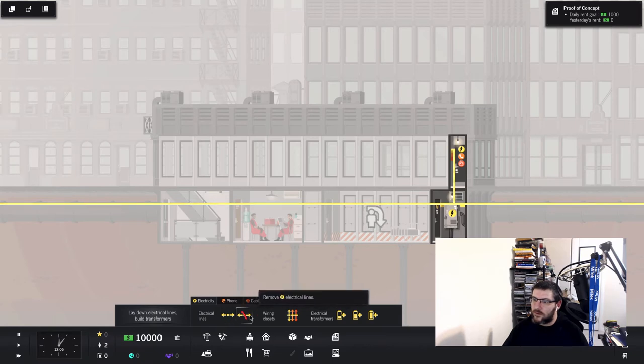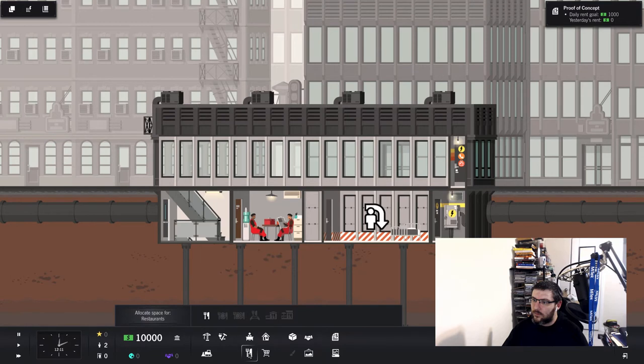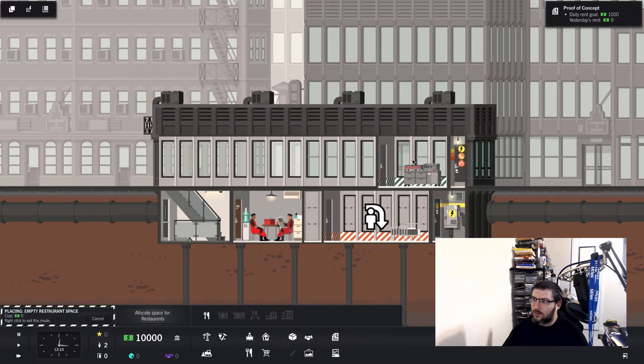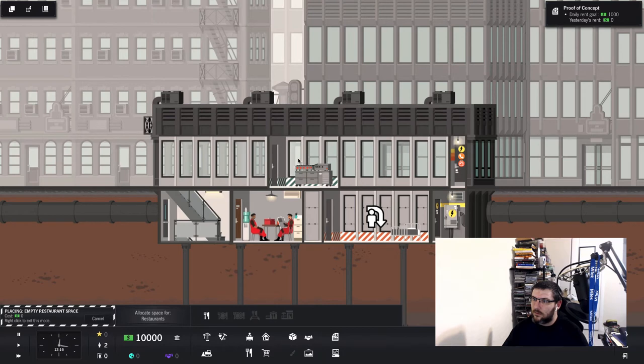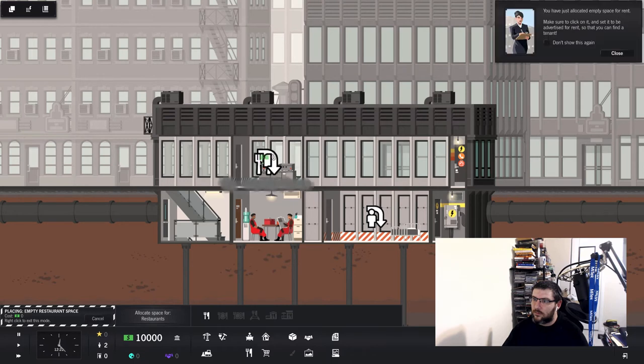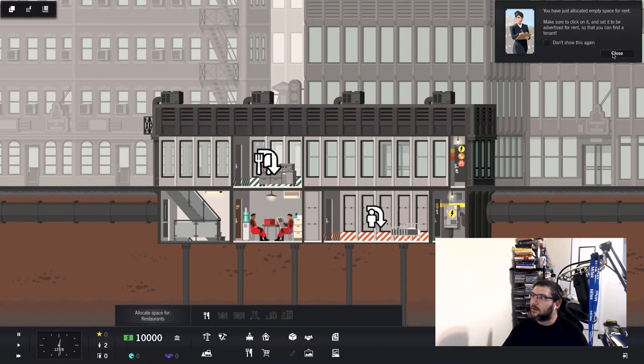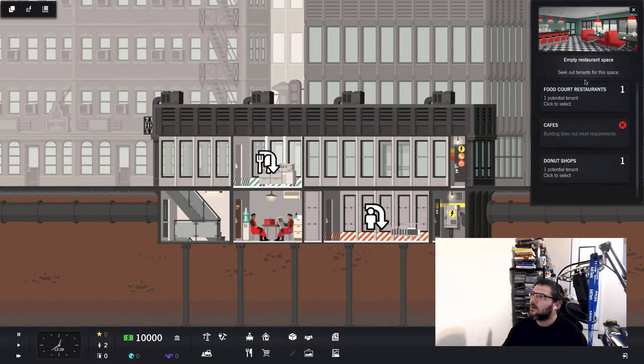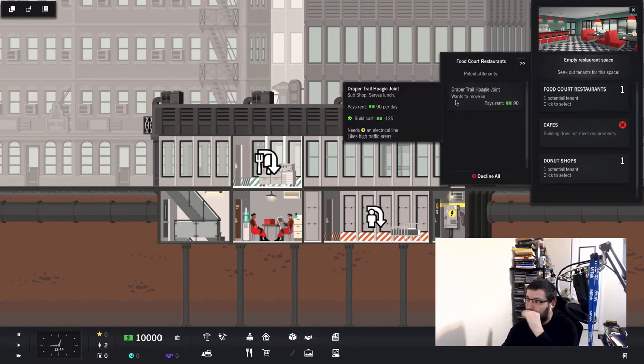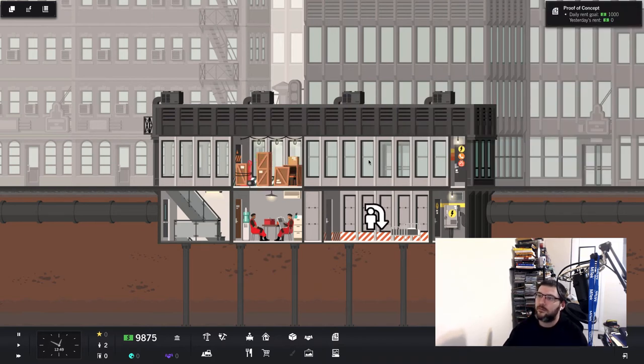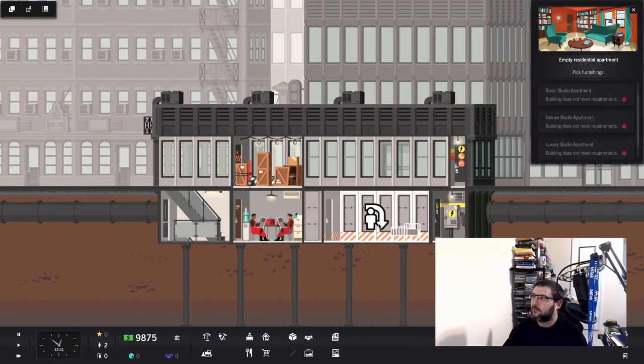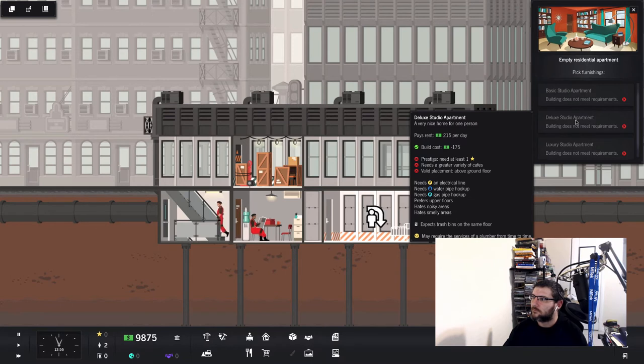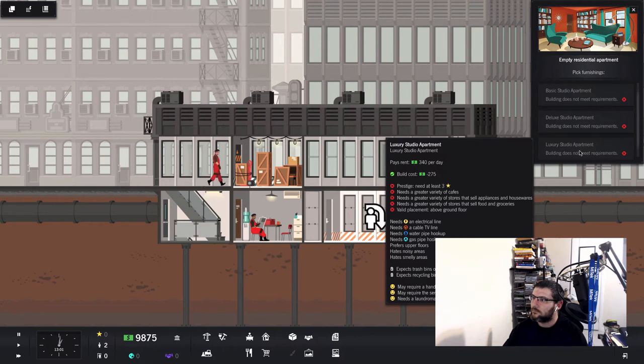Let's see. We've got electricity. Oh, I need to... Do I need to build a bathroom? We can put a restaurant. Make sure to click on it and set it to be advertised for rent so that you can find a tenant. Let's see. Food court. One potential tenant. Click to select. Draper Trail hoagie joint wants to move in. Pays rent. Sure.